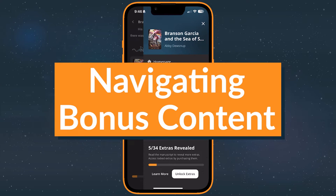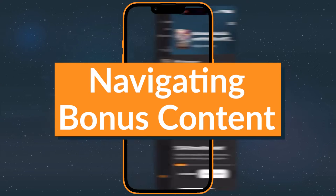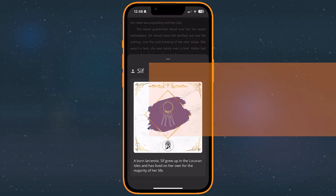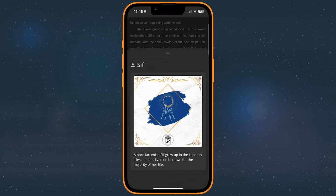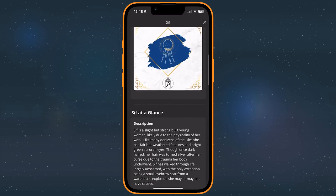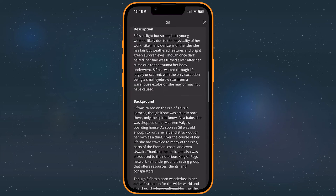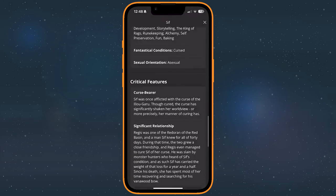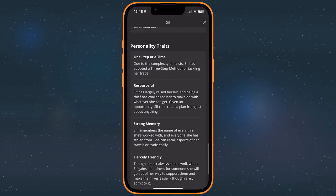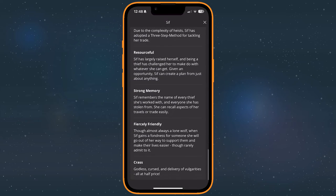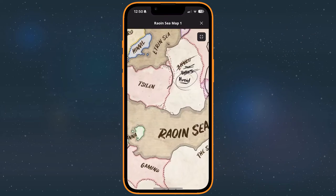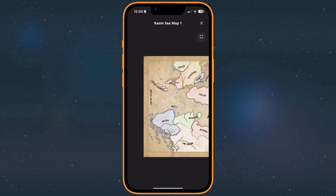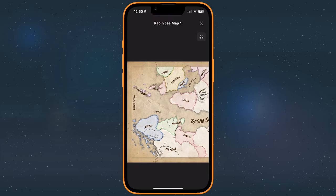No two extras are quite the same. Authors create their own templates, fill them with unique content, and organize them differently. In addition, there are over a dozen types of bonus content, ranging from short stories, to character profiles, to all kinds of extra world building.